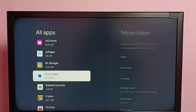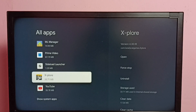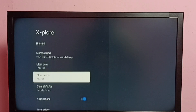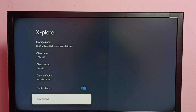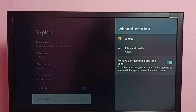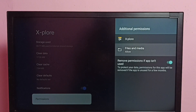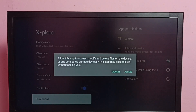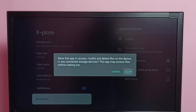From this list we need to select the Explorer File Manager app — select it. Then go down and select Permissions, then select Files and Media. Here we need to select Allow All The Time, then select Allow.